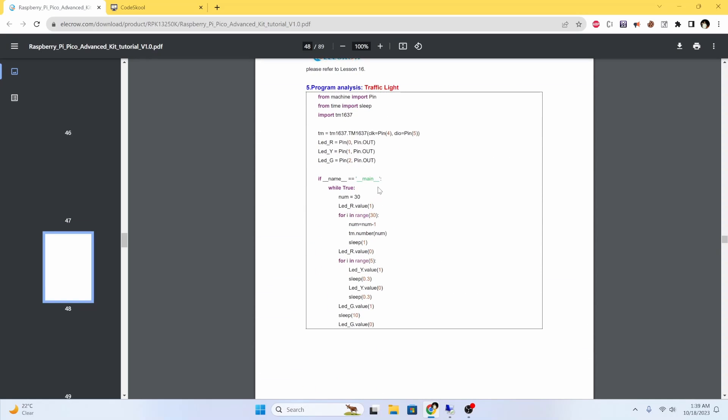For me I'm using pin 26, pin 27, pin 10, pin 7, and pin 12.